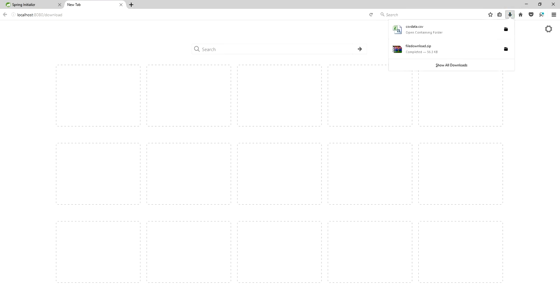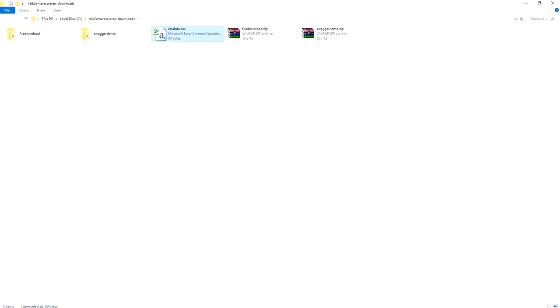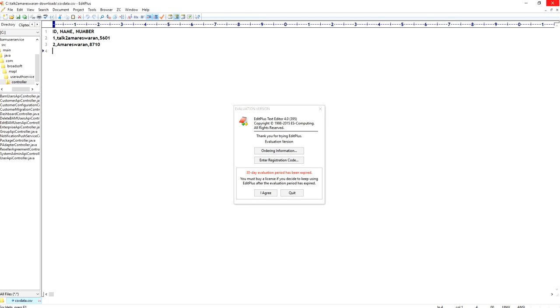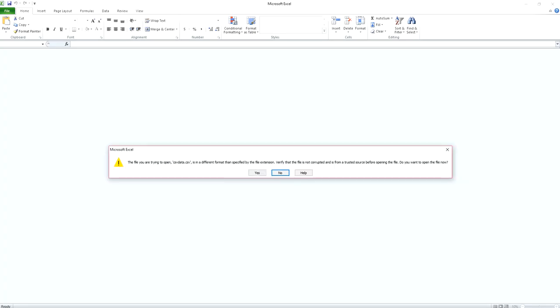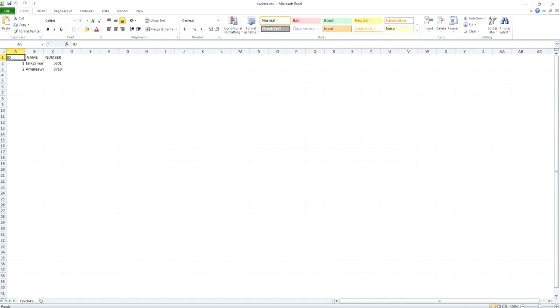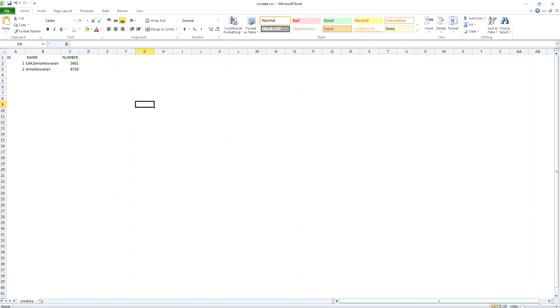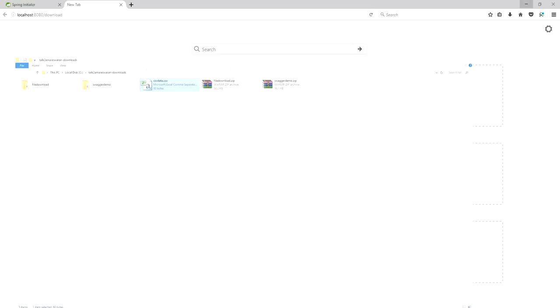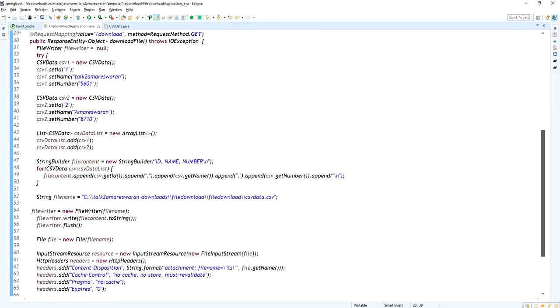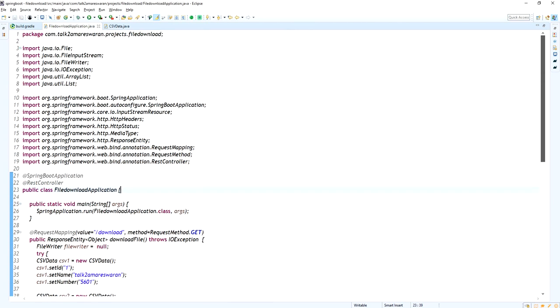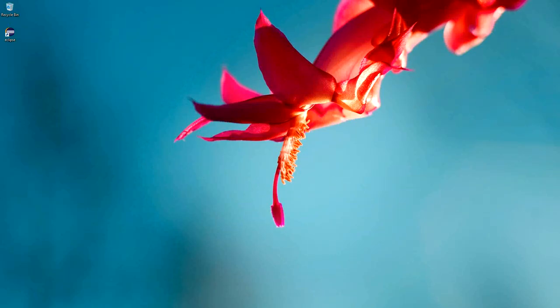The CSV file is downloaded successfully. Save the file, go to the download directory, and open the file. The CSV data is written correctly and downloaded successfully via the REST API. You can also open this CSV file in Excel for a clearer view. There are two records written in the CSV file. This is the API I have written to download a file using REST API in a Spring Boot application. Thank you for watching — please subscribe to my channel to get more video alerts.